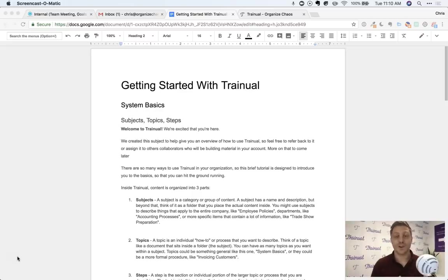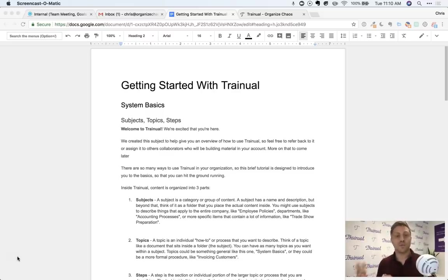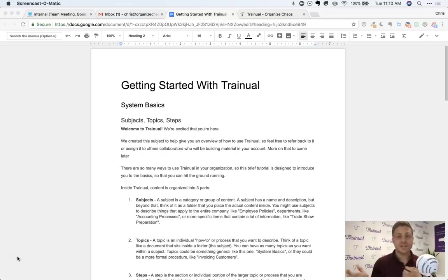Hey, everyone. It's Chris from Trainual. One of the questions we get asked all the time is how do you migrate from something like Google Docs or Microsoft Word documents or maybe just files scattered through your Dropbox into using Trainual and what's the benefit to doing that?